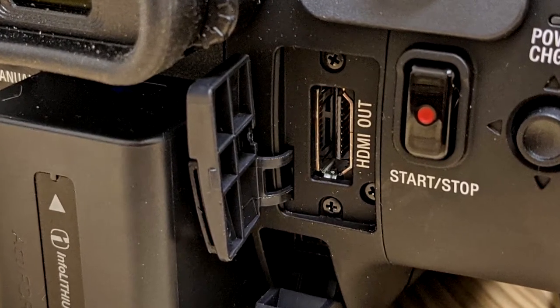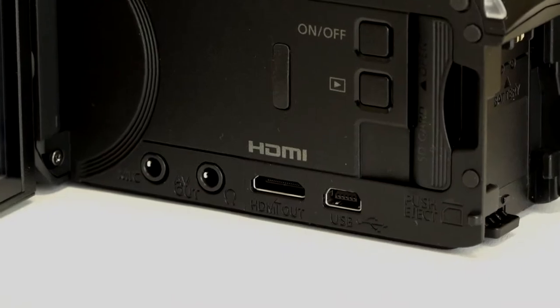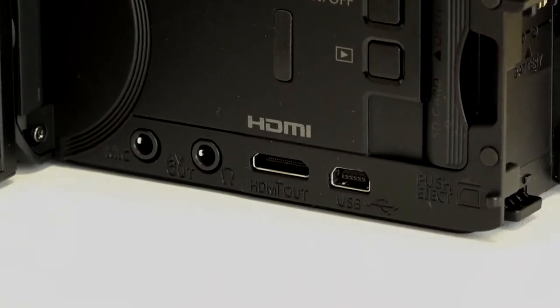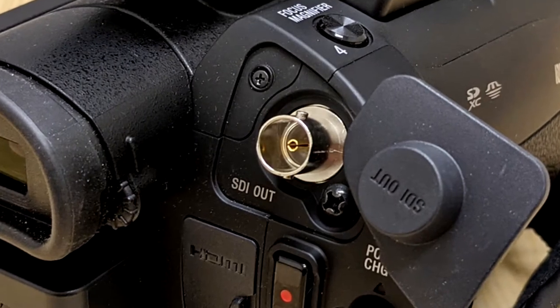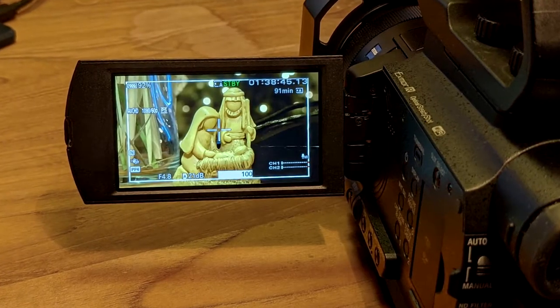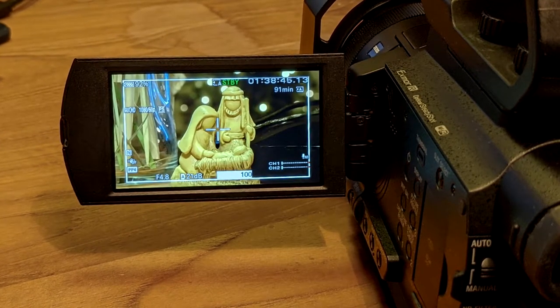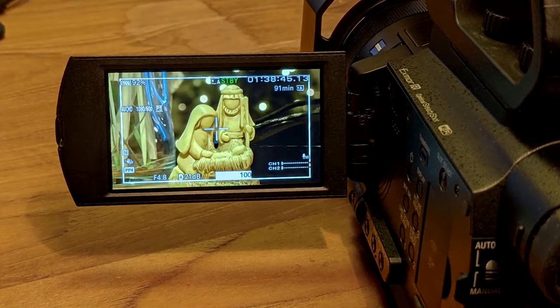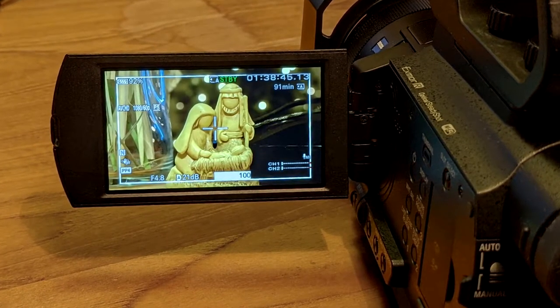Your camcorder will need an HDMI, mini HDMI, or SDI output that offers a clean video signal, meaning one that does not contain on-screen display information.